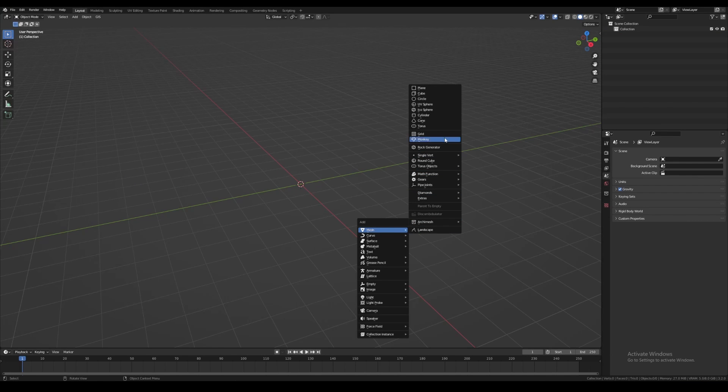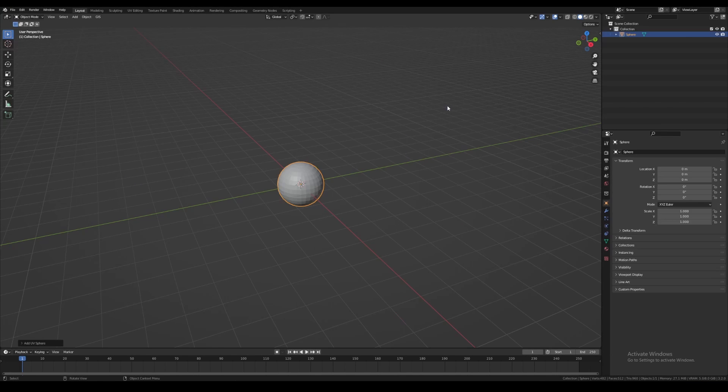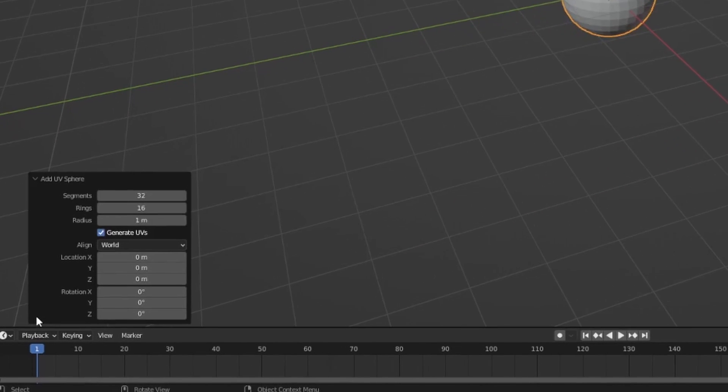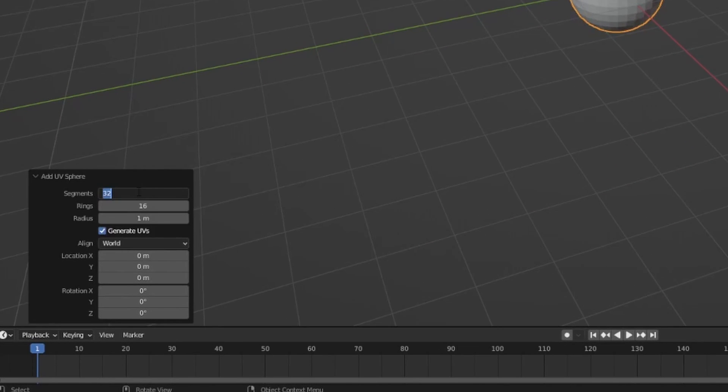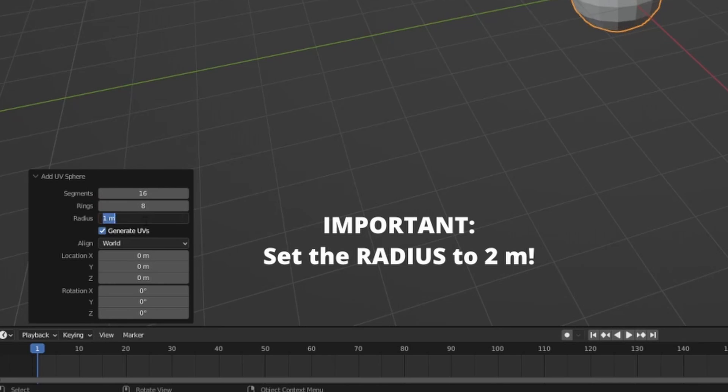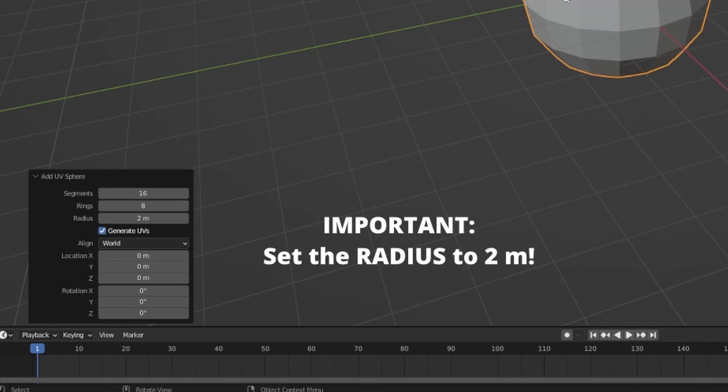Start off by deleting everything in the scene and adding a UV sphere. You can reduce the geometry of the UV sphere if you want, as we'll only be using the volume, not the surface. Now for this tutorial, it is important to set the radius of the sphere to two meters.